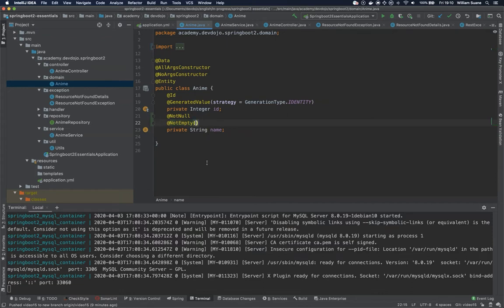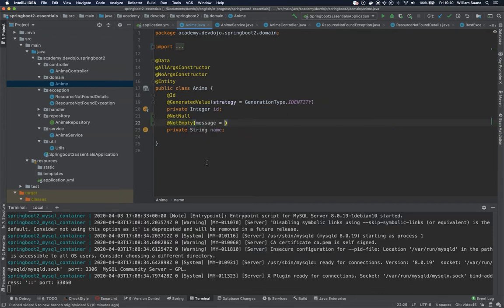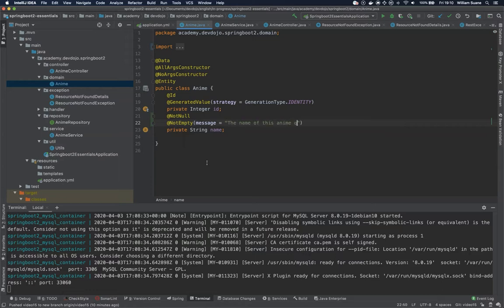And you can also, if you want, send some messages here. For example, 'the name of this anime cannot be empty.'